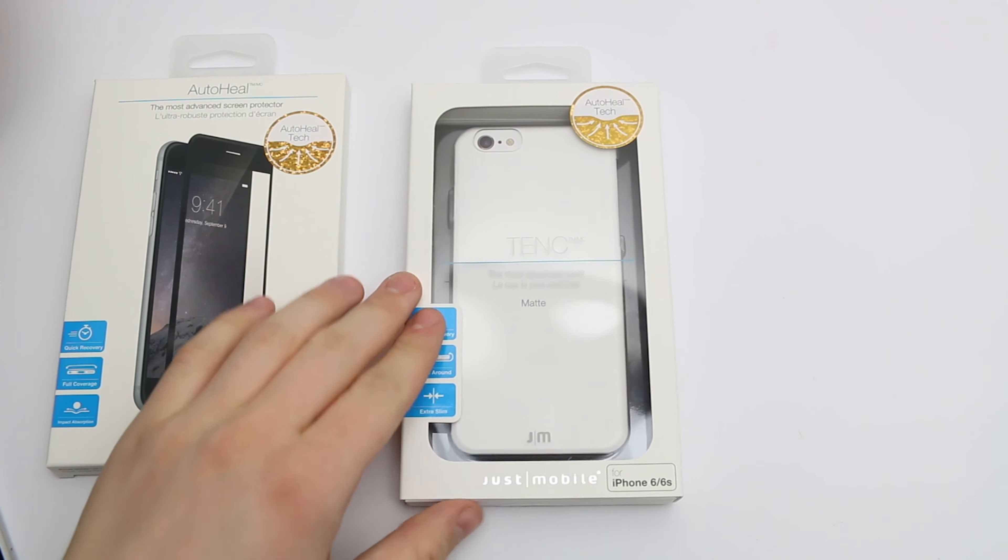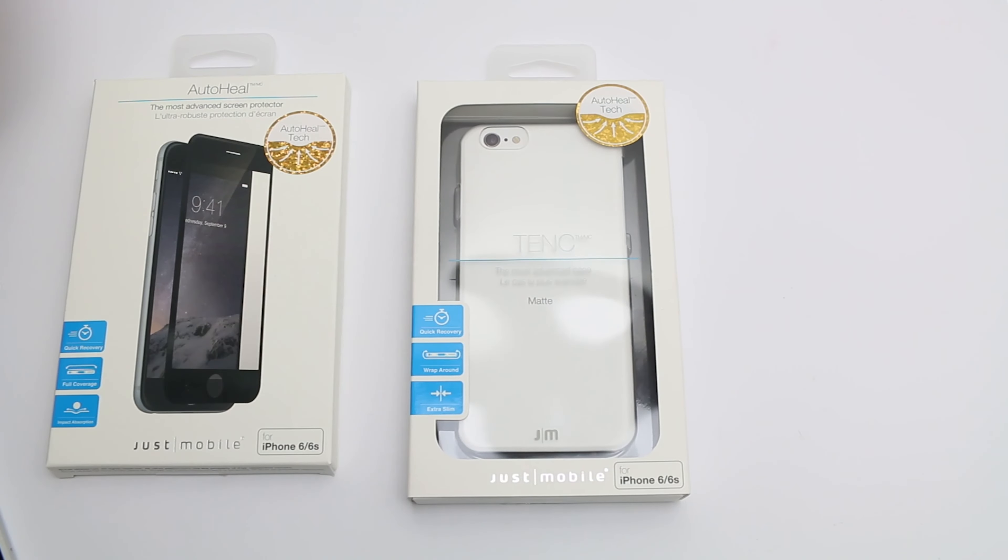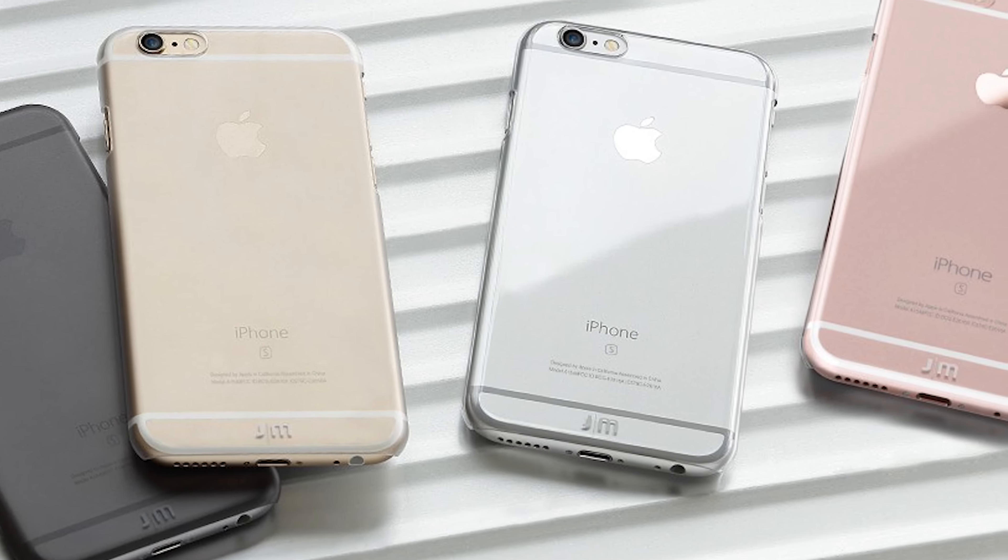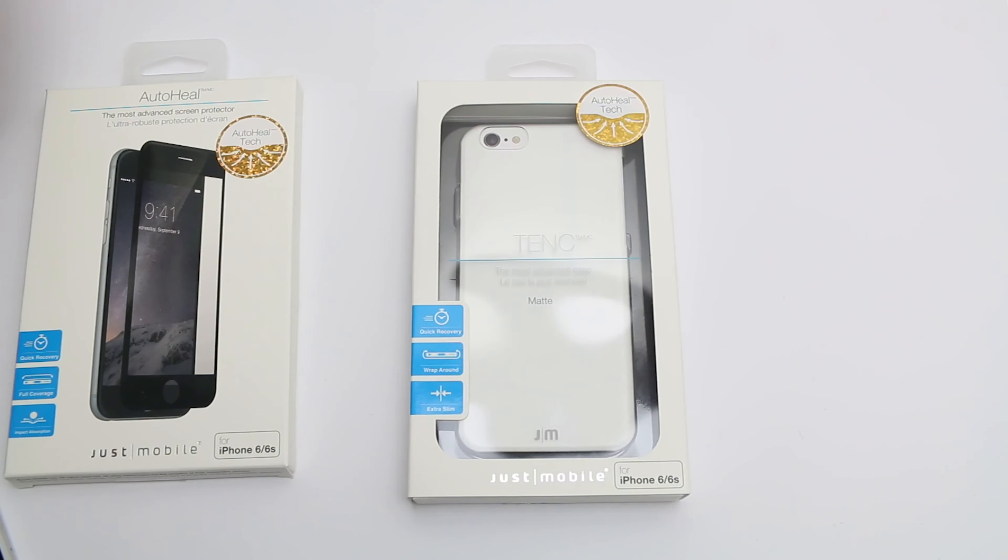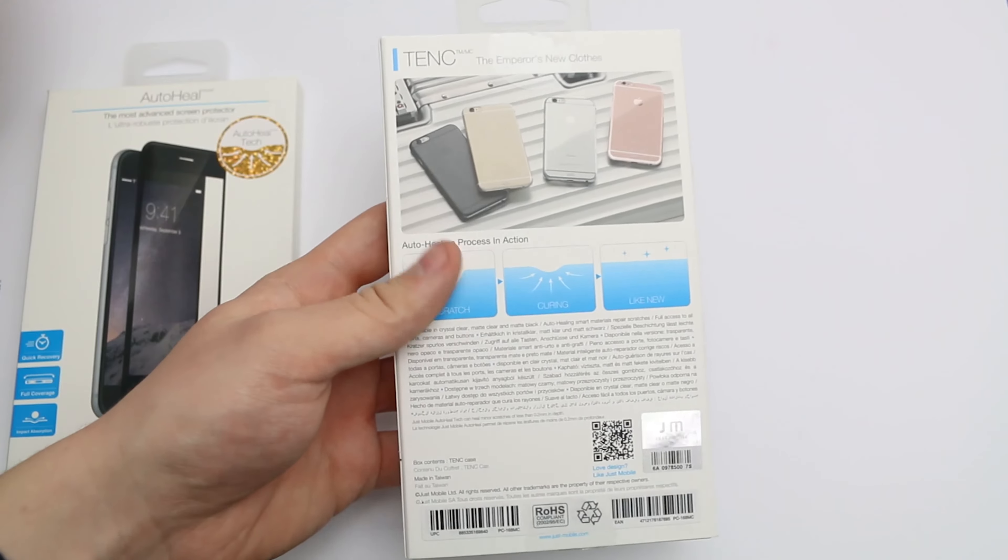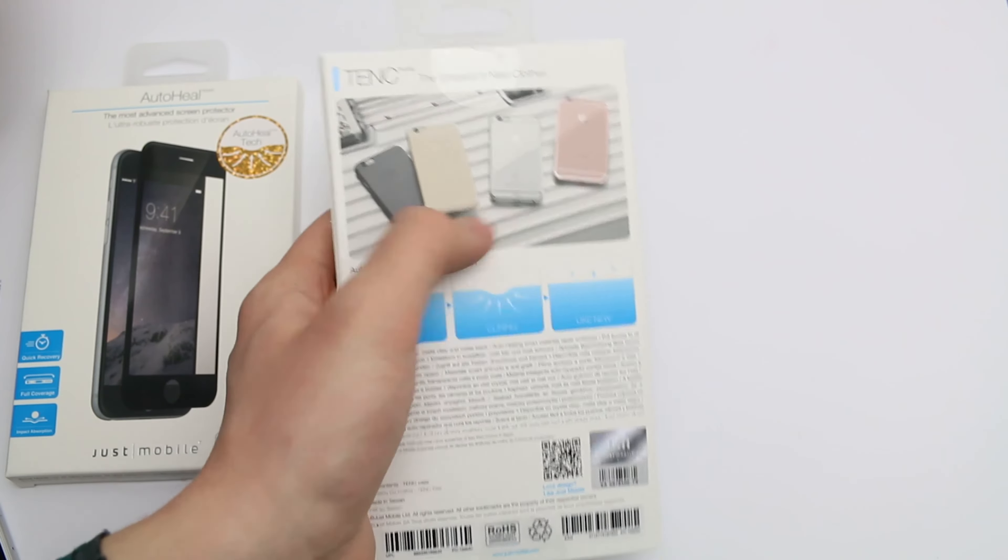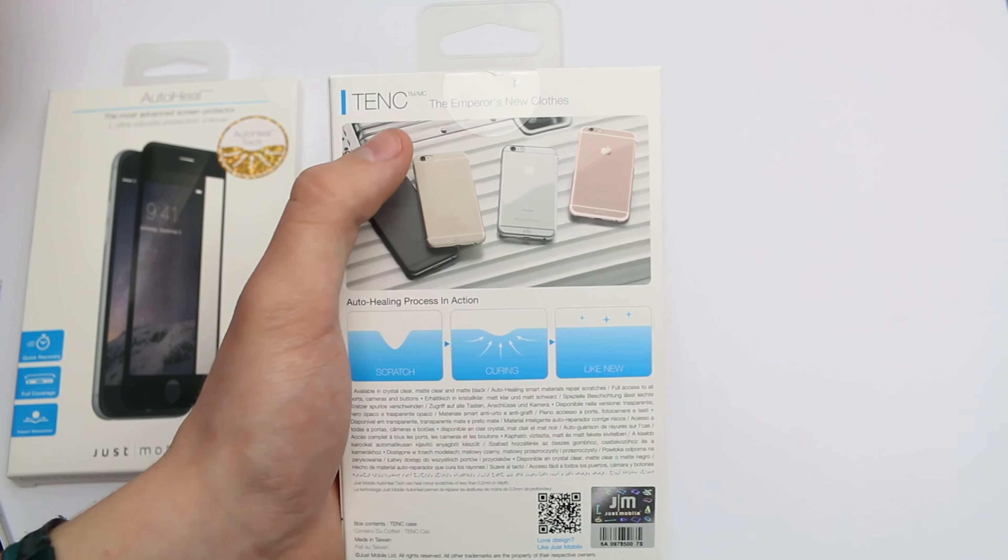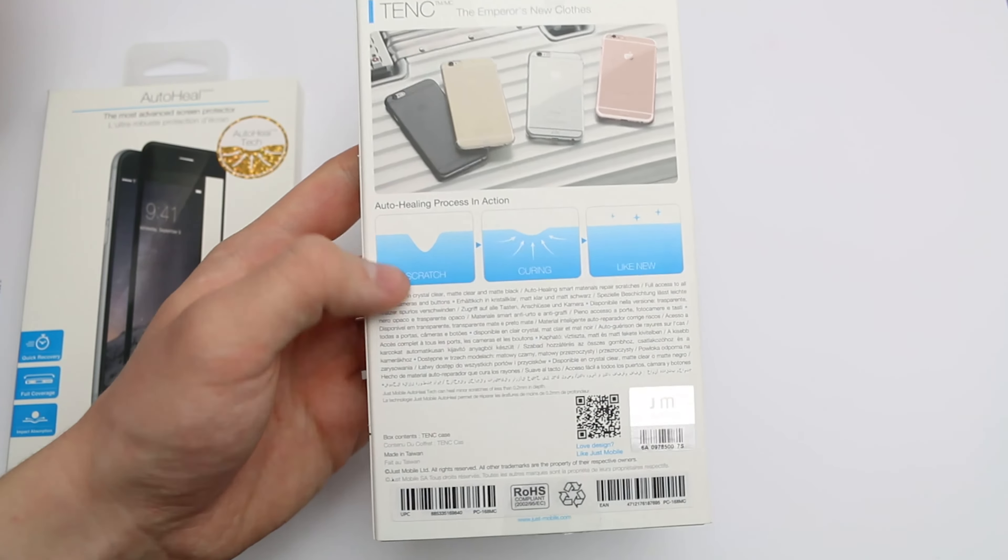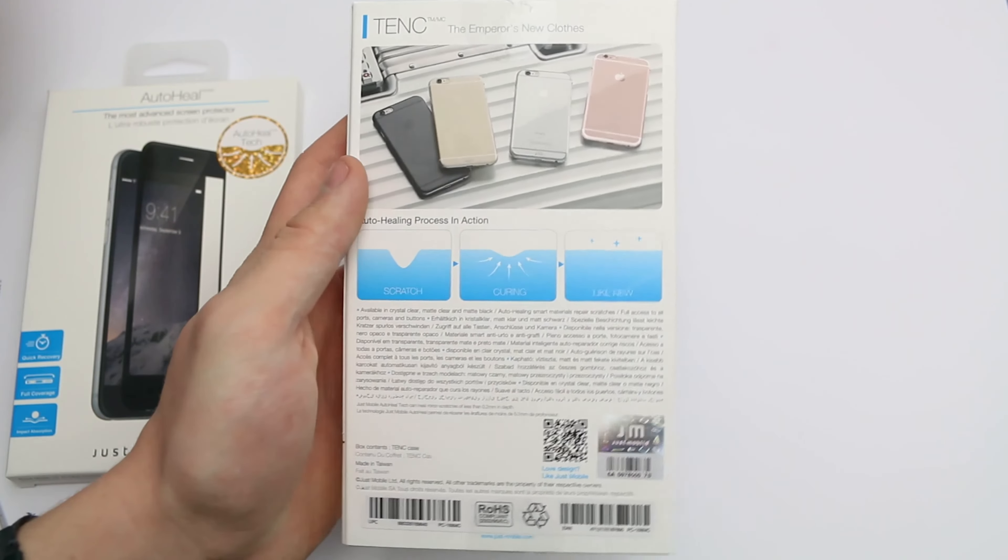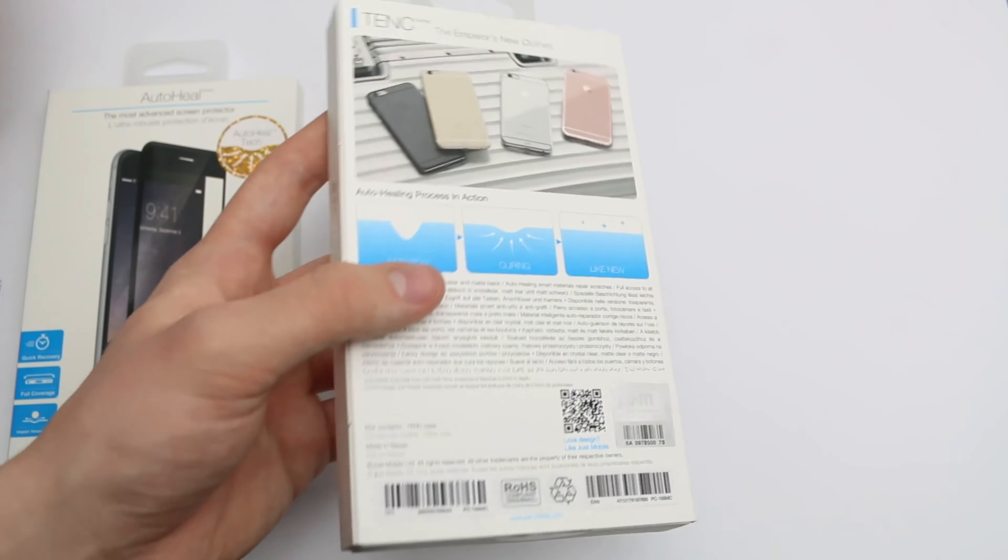If we look at the case box here, there's three colors: crystal clear, black matte, and clear matte, which is what I have here. On the back of the box, we've got pictures of different color iPhones in the case, and the healing process in action - you get the scratch, it starts to cure, and then it's like new.